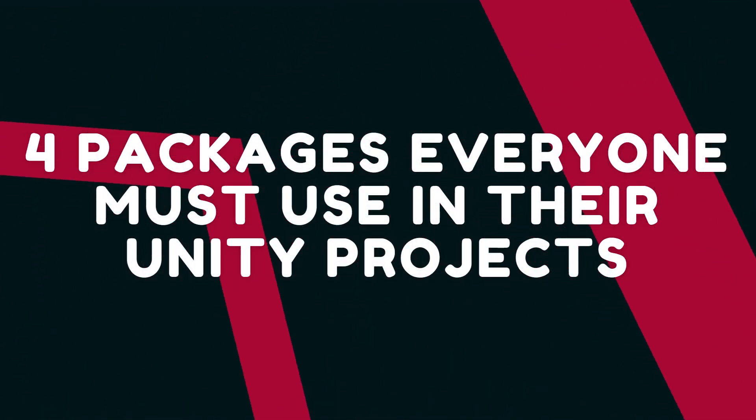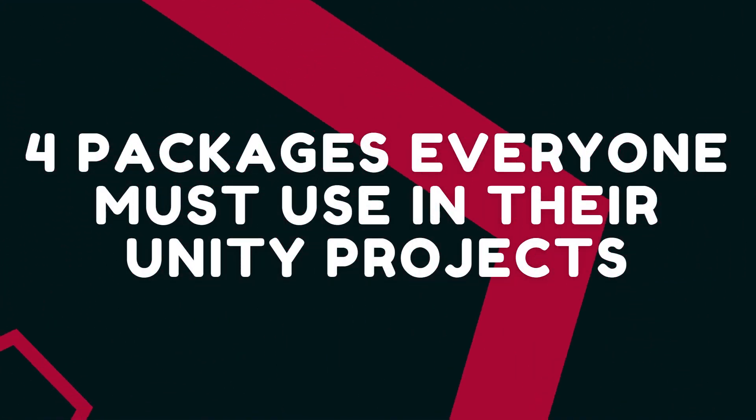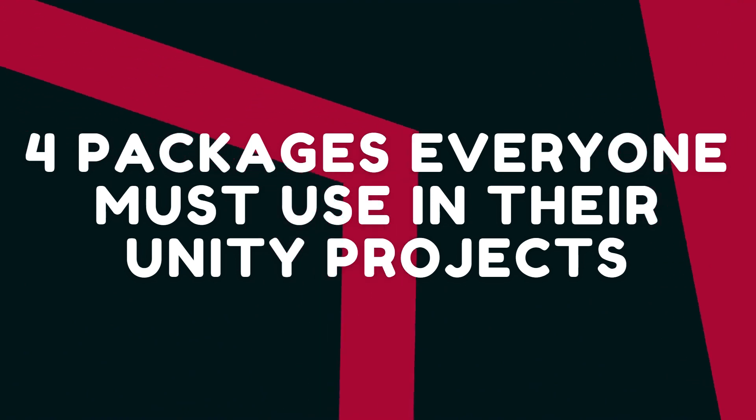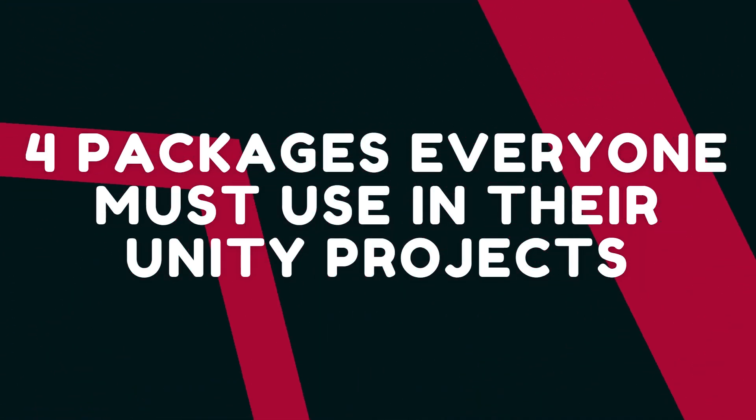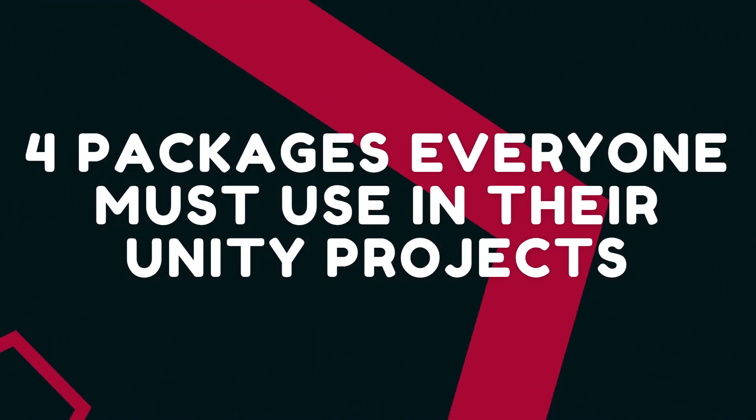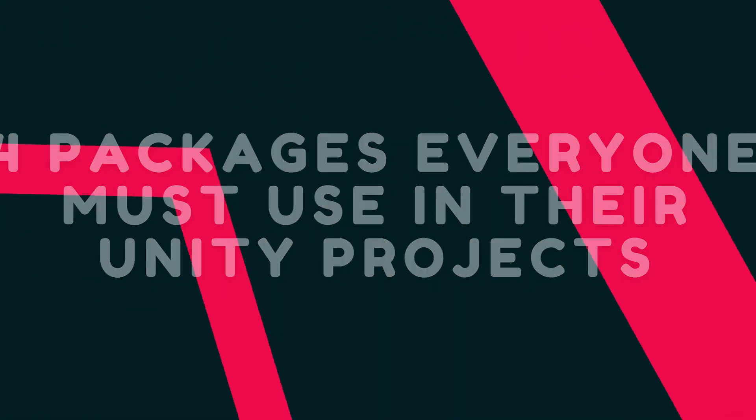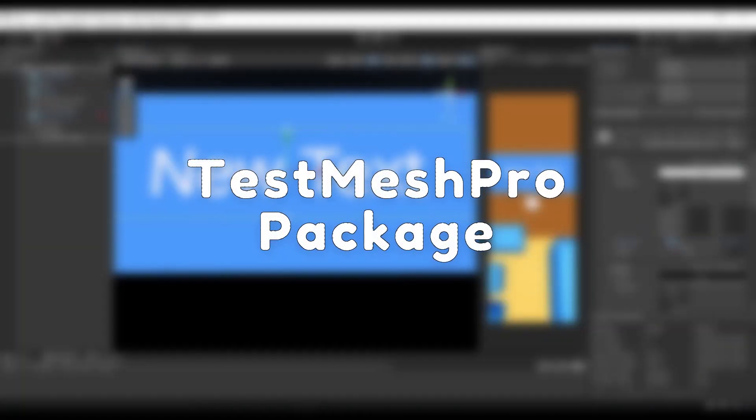What is up everybody, during this video I'll be showing you the four best packages in Unity available that everyone should include in their project. Let's get to it. The first package that I'm going to be discussing is Text Mesh Pro.